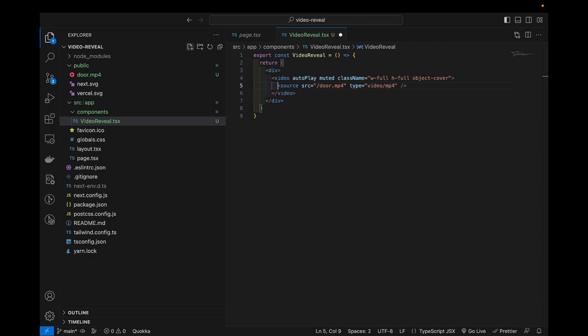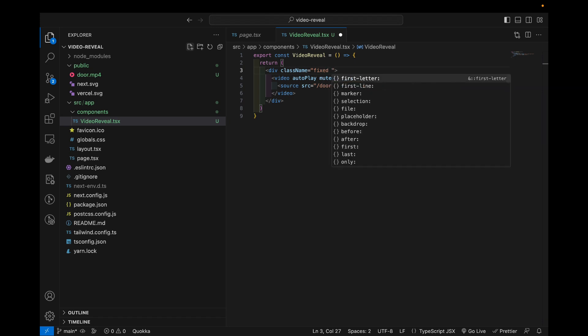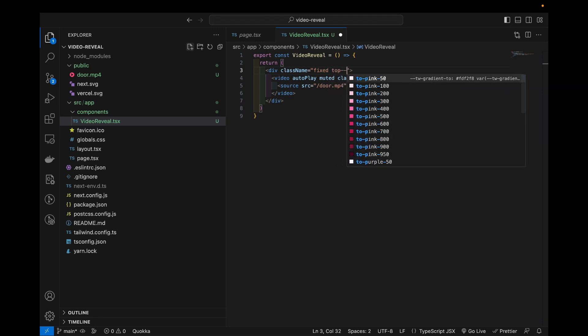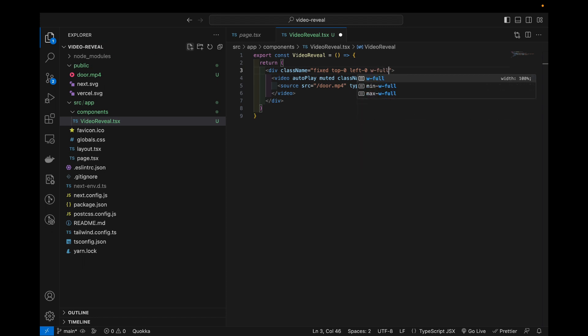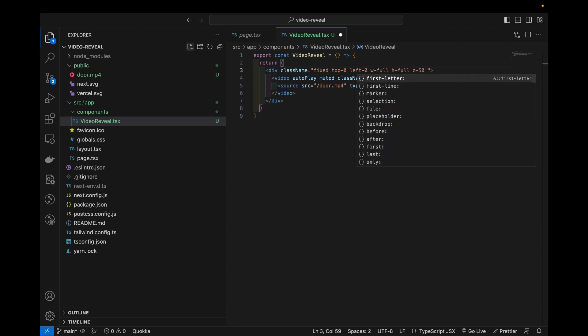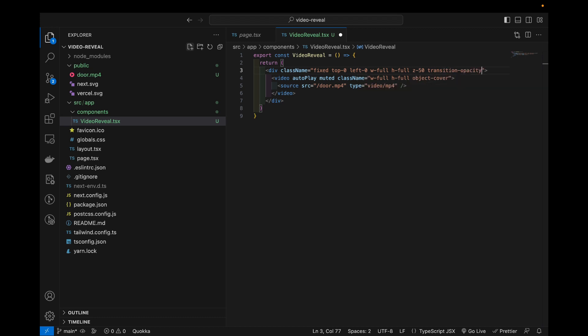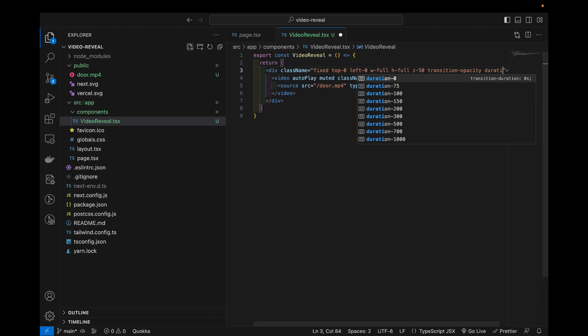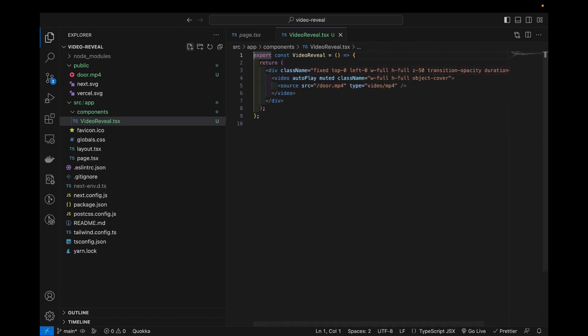And let's add the styling to the main div and just say class name equals position fixed, top 0, left 0, full width, full height, add some z index. This we want it for now but we'll add it in advance is transition opacity and duration 500.